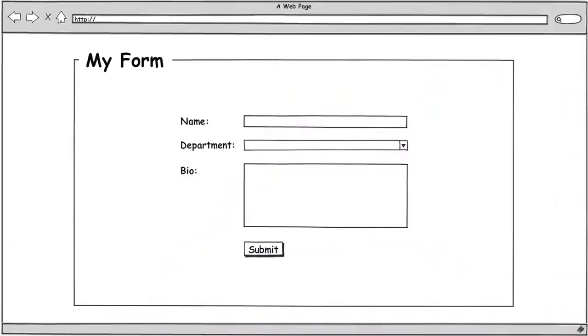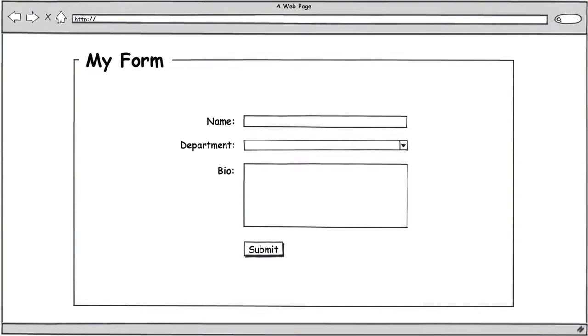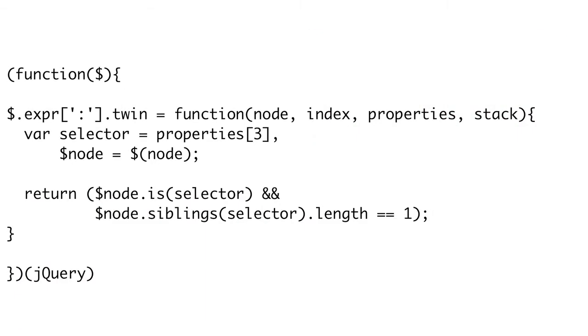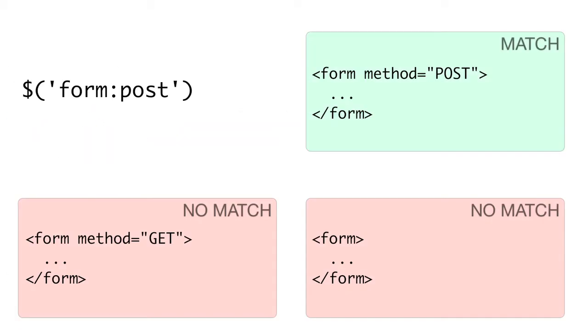Coming up on Doctype: form design. We're going to show you how to take the frustration out of web forms. Did you know you can write your own custom selectors in jQuery? We're going to show you how. So get ready to drop the shadows and round the corners, because it's time for Doctype.